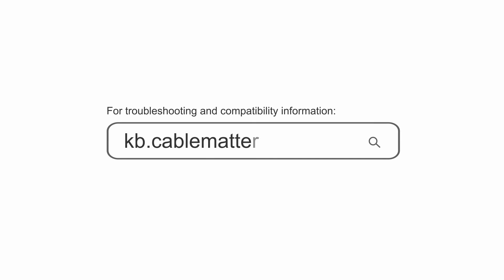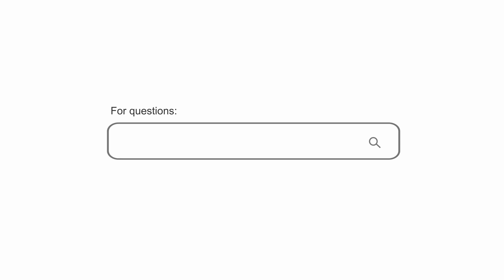Consult our knowledge base for technical support or send us an email for more information.